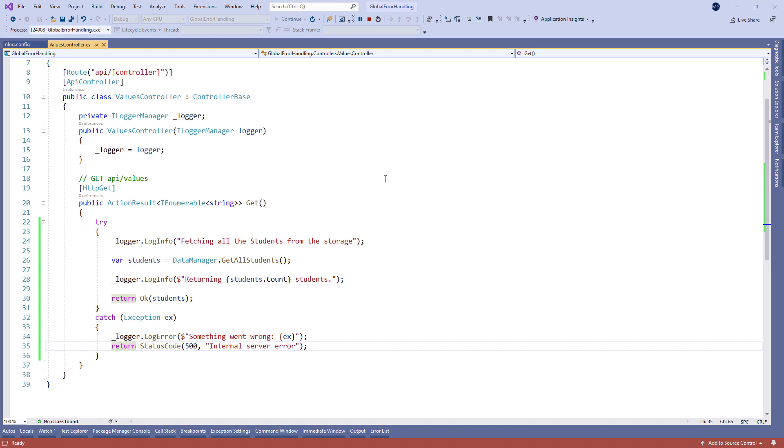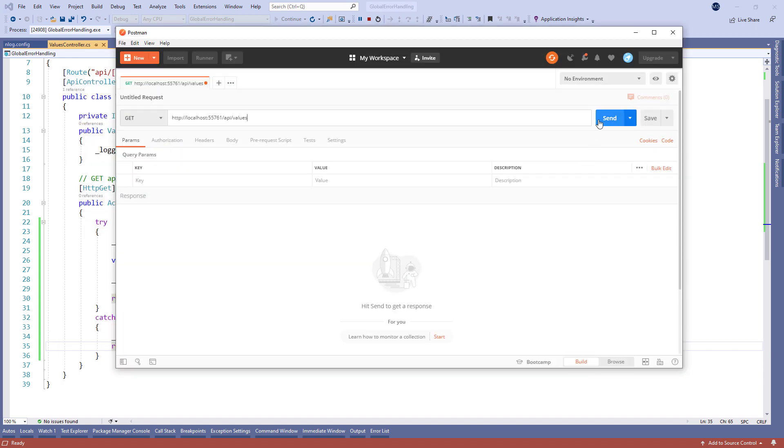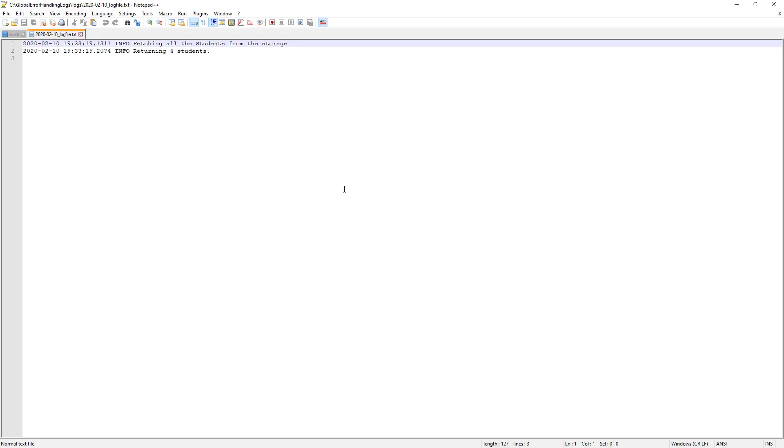And test the result in Postman. Let's press the send button and we get 200 OK status code and we can see our data.